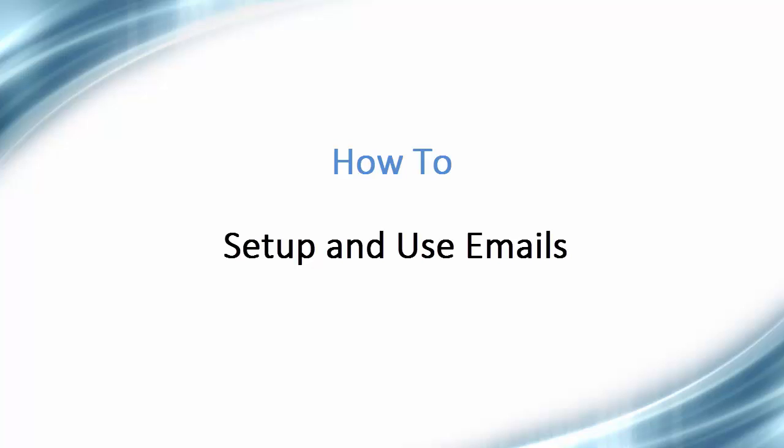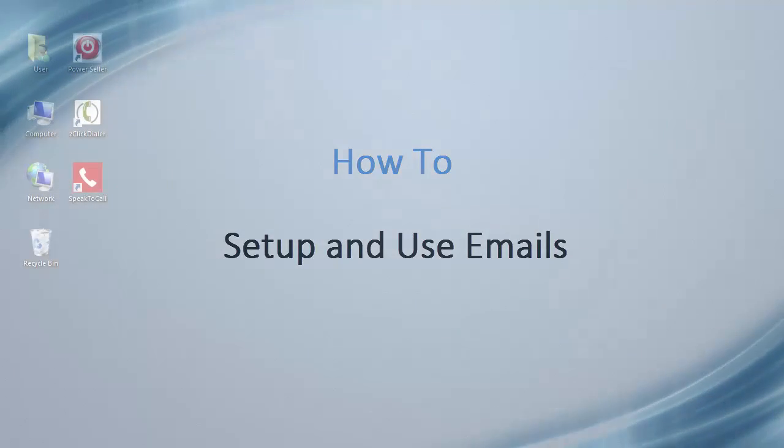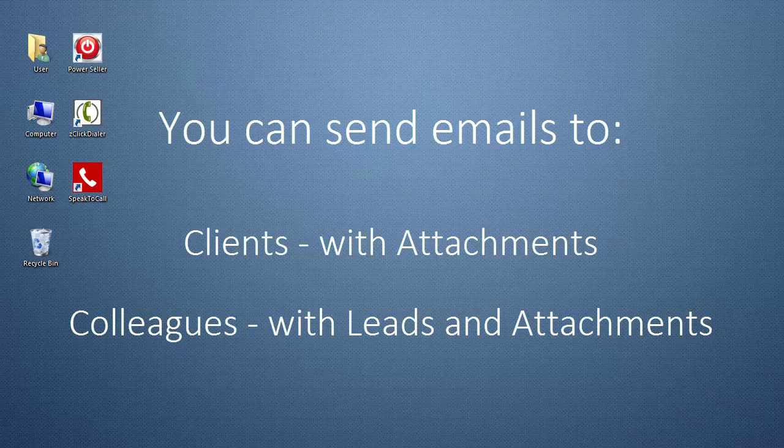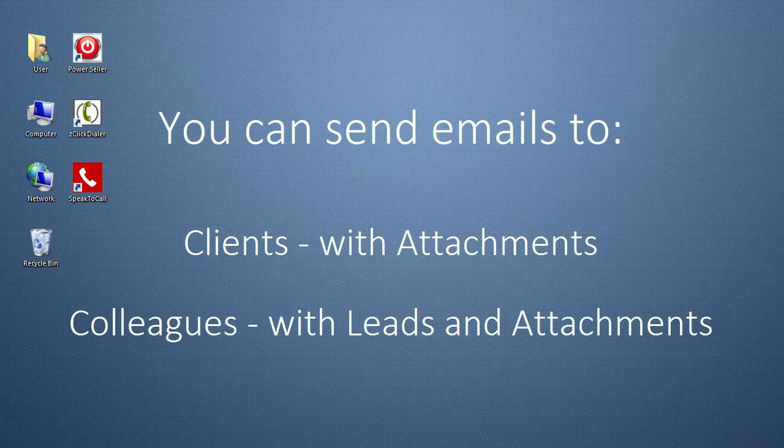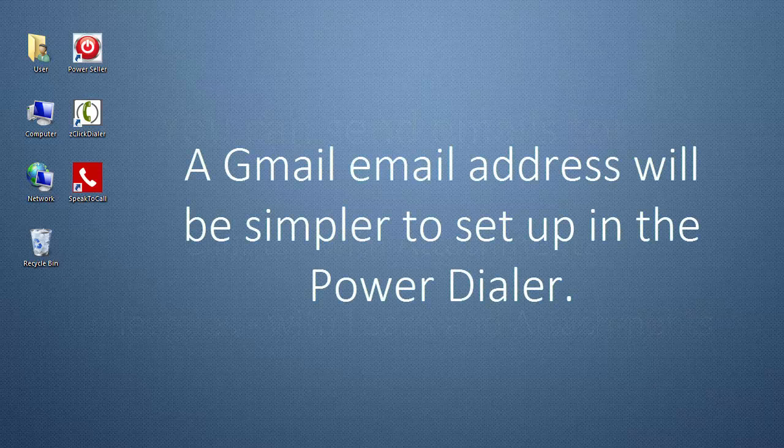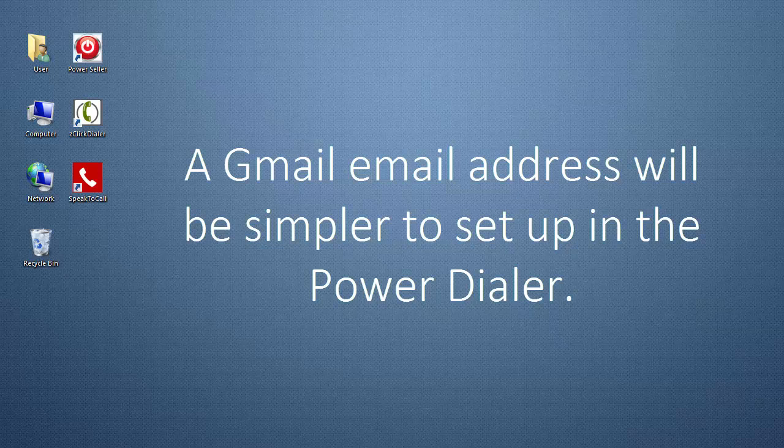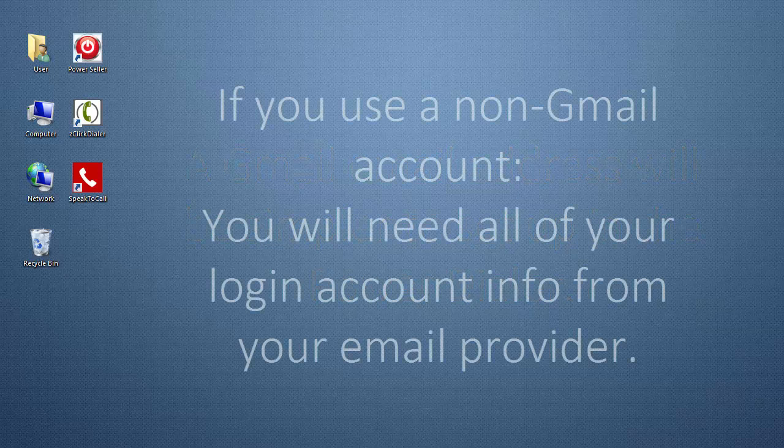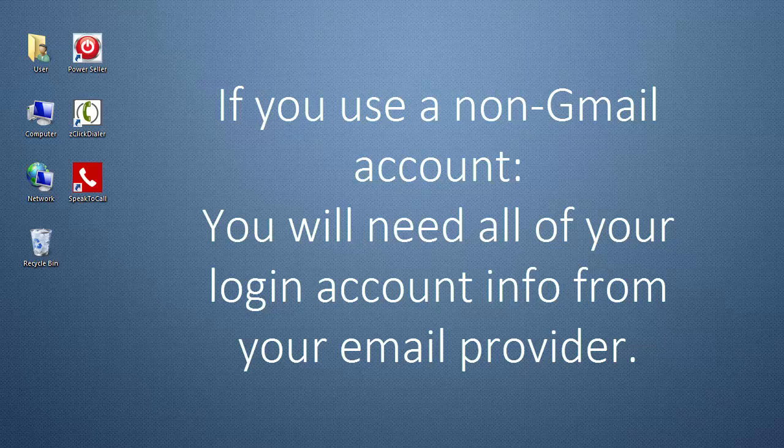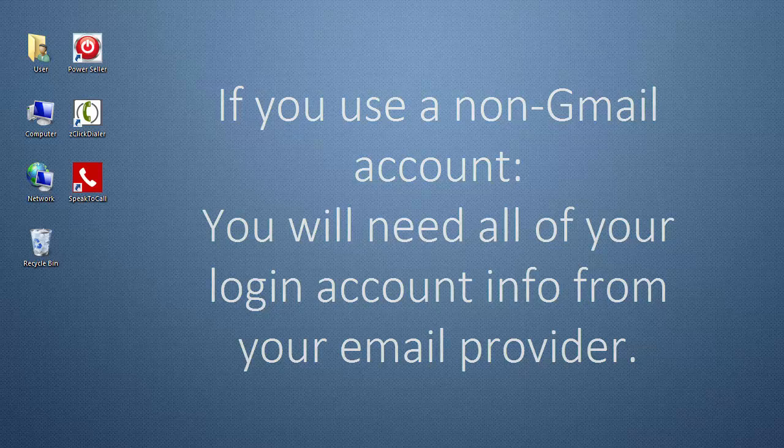Hello, and welcome to this video tutorial on how to set up and use emails in the Power Dialer. You can send emails with attachments to the client you're calling, and you can forward emails with lead information and attachments to someone else. If you're using a Gmail account as your email address, this will make it simpler to set up in the Power Dialer. If you're going to use a non-Gmail account, you'll need to get all of your login information from your email provider.